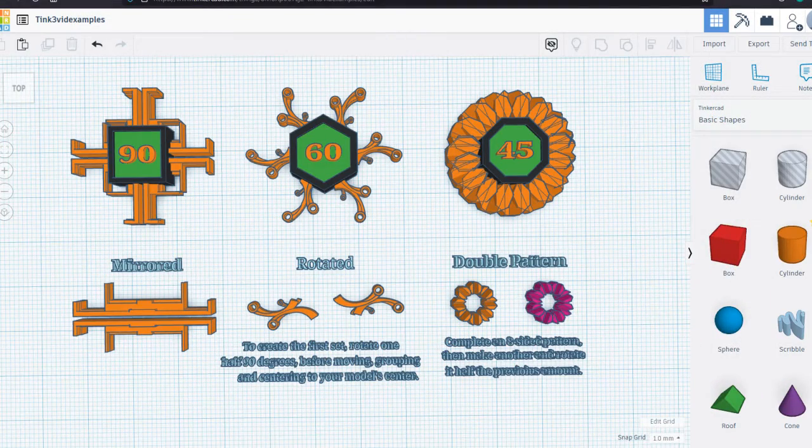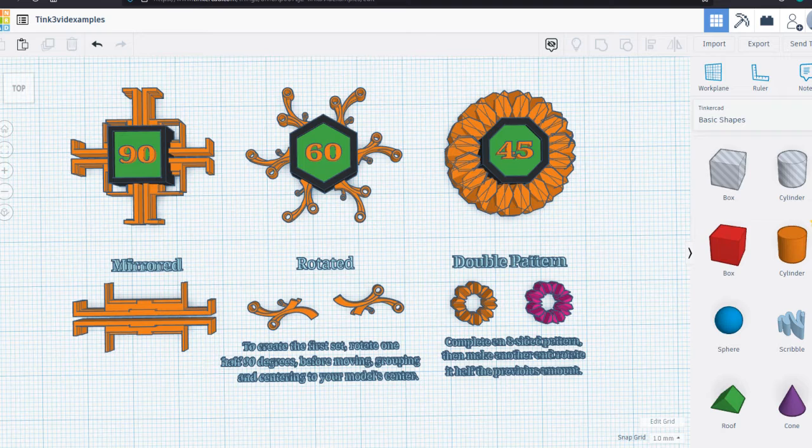You can use the same technique on all equal-sided shapes, but the amount you will need to rotate each set of parts will depend on the shape. Squares are rotated 90 degrees, hexagons 60, and octagons 45.